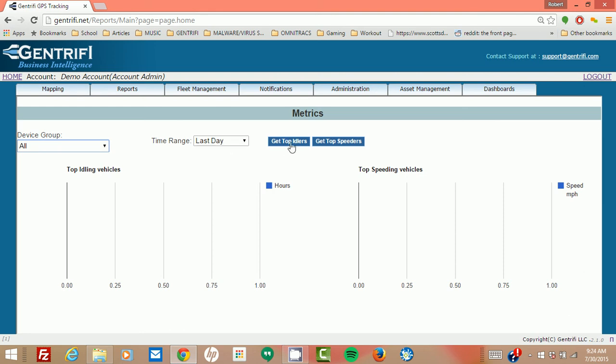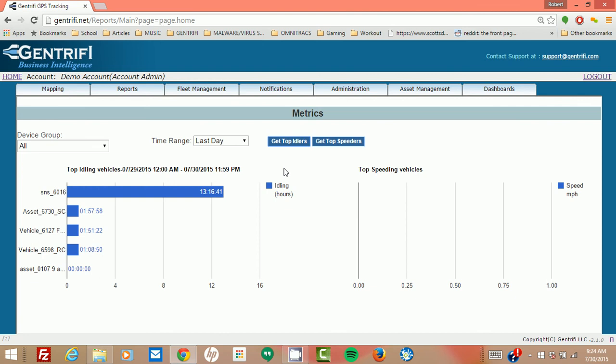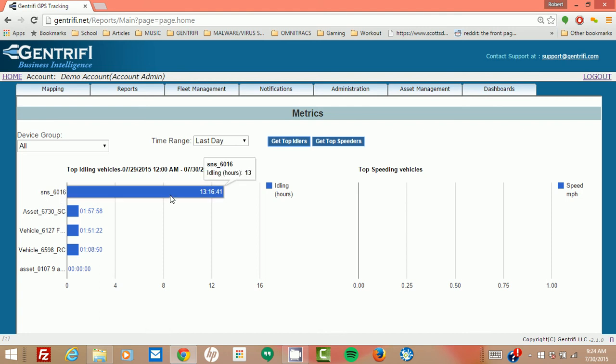So I'm going to go ahead and just click get top idlers. And here it shows a list of my assets and which one of my assets has been idling for the greatest amount of hours. So this particular asset was idling for 13 hours.